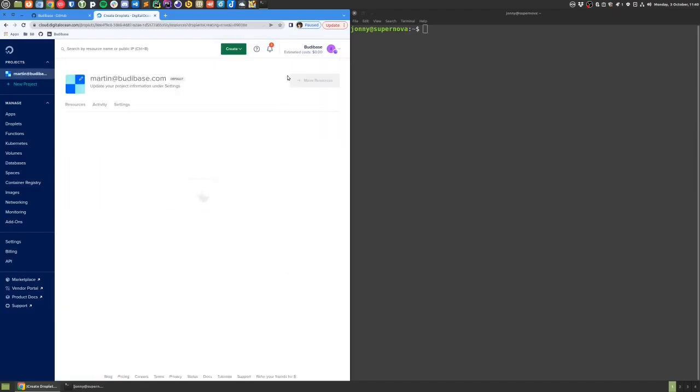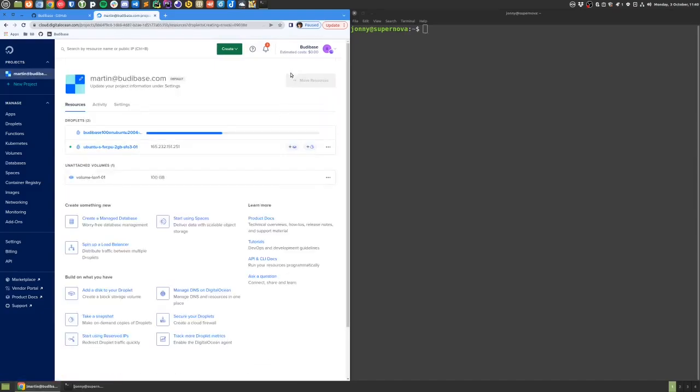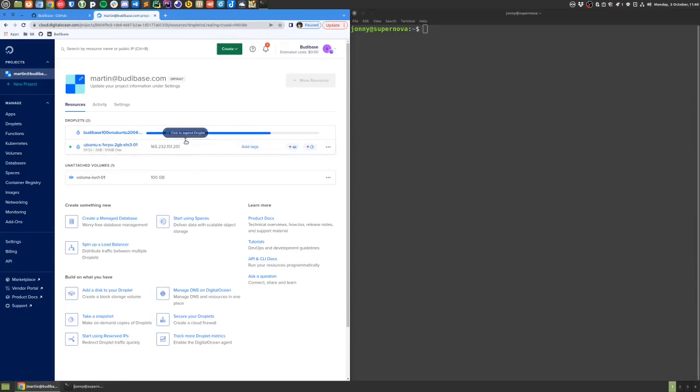Click on create droplet and we can give that a little time to spin up the new droplet. We'll pause here for a few seconds.